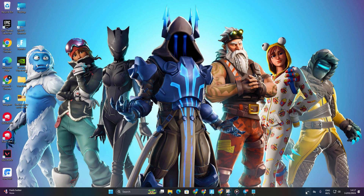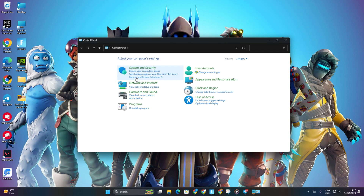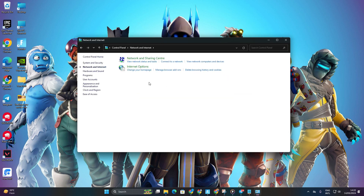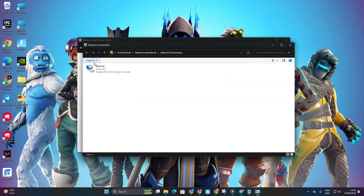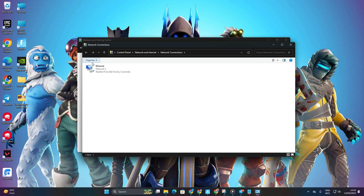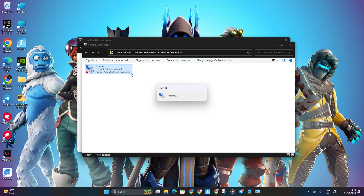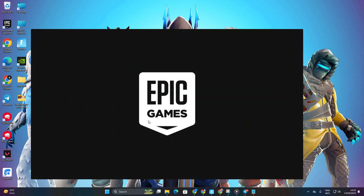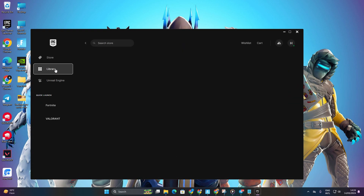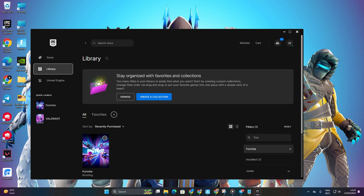Solution 4: Turn off and then turn on your internet connection. Exit Epic Games Launcher from the system tray. Open Control Panel. Go to Network and Internet, then Network and Sharing Center. Click on Change Adapter Settings. Right-click on your connection and select Disable. Quickly right-click again and choose Enable. Run Epic Games Launcher as an administrator. Go to the Library, launch Fortnite, and enjoy the game without the annoying error.